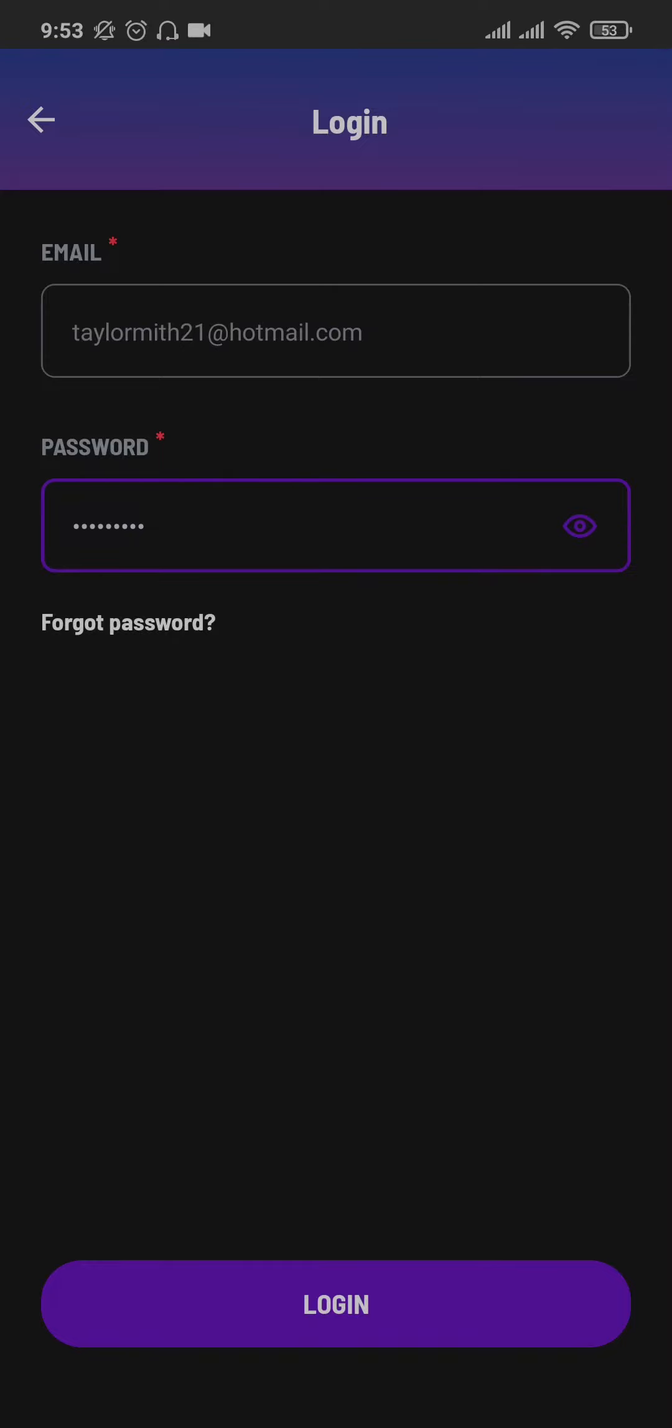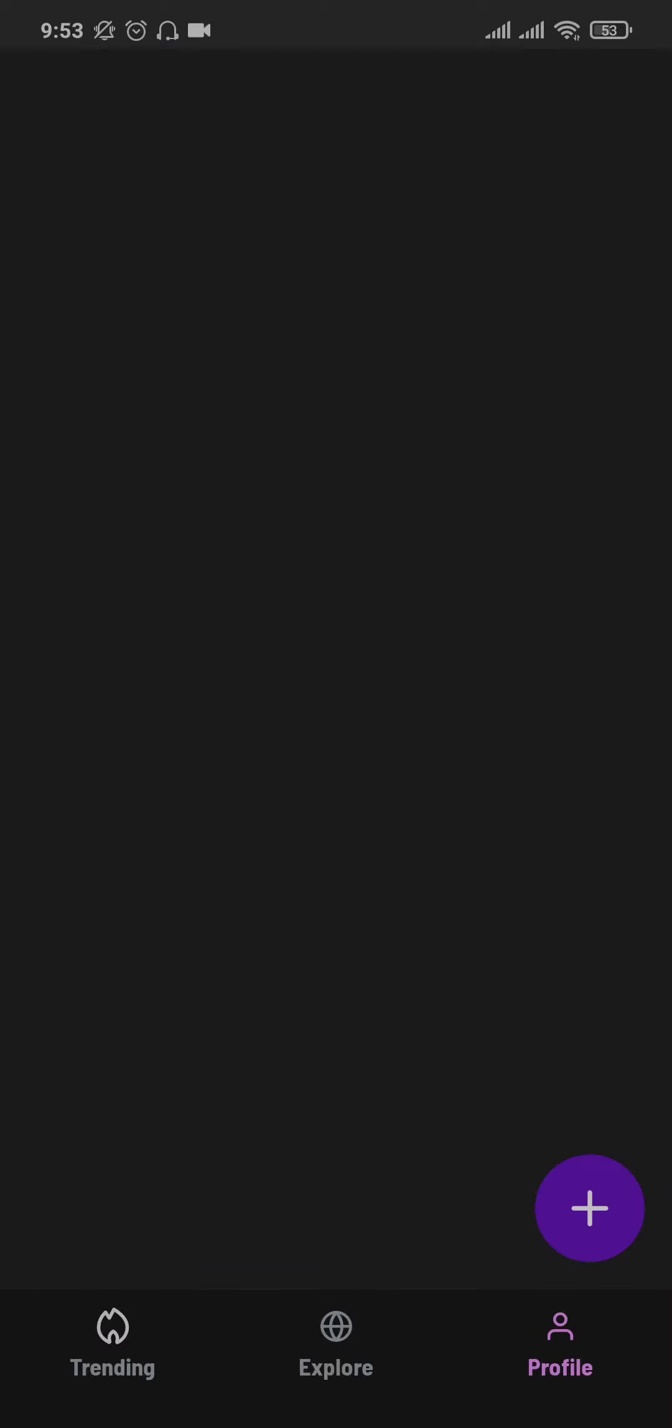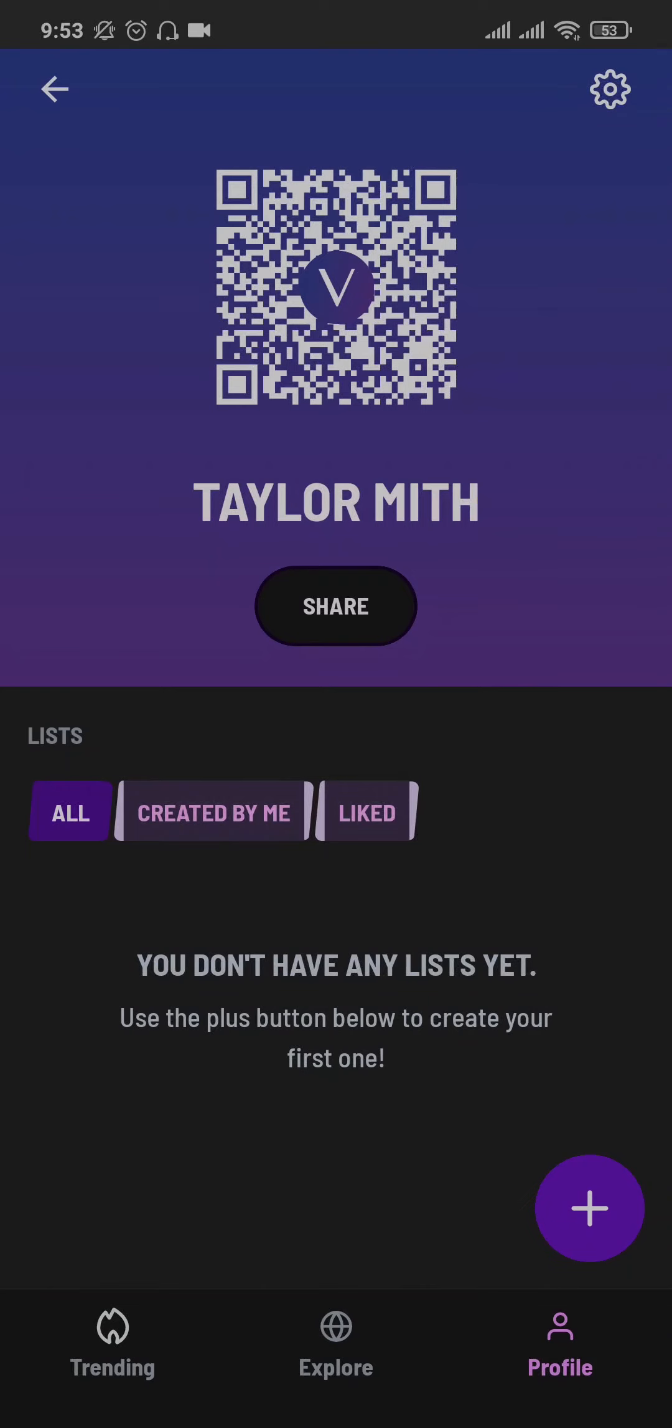Once you fill in both of your credentials, click on login. If the details you've entered are correct, you'll be immediately logged in to your Venue app account.